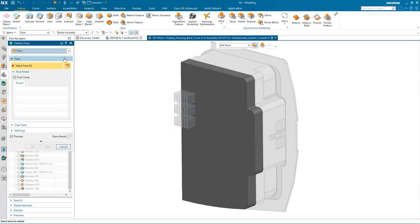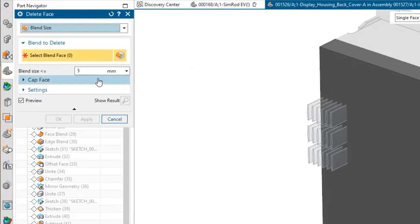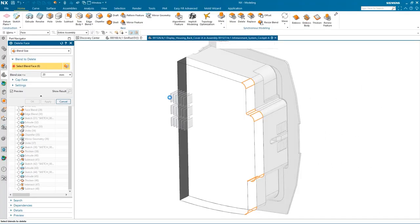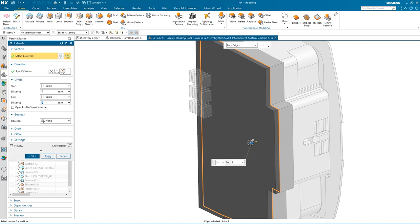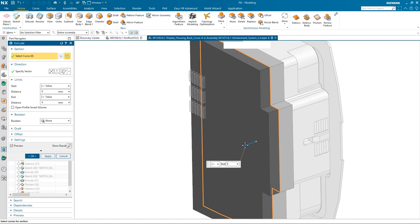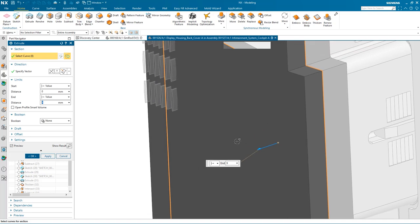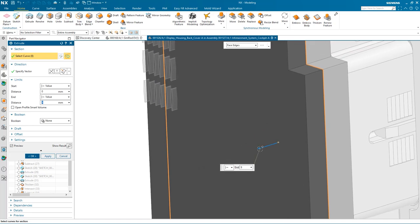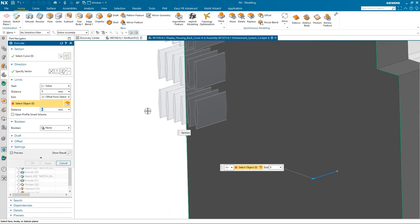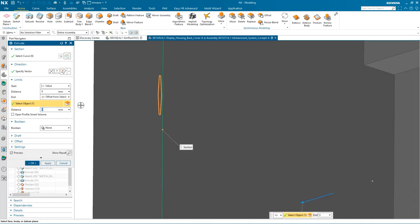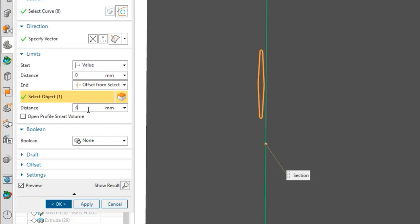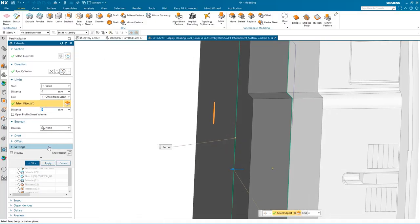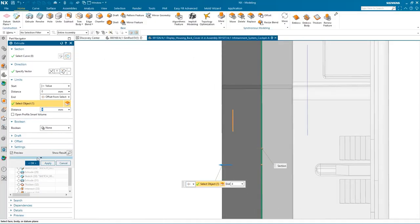I'm going to use some synchronous modeling, first of all, to remove some of the blends. As you can see here, very easy to do that. And let's just extrude this back face. And I wanted to obviously go past the heat sink, but what I'm going to do is offset from the back of the heat sink by four millimeters. So as you can see, I've got some decent clearance now.